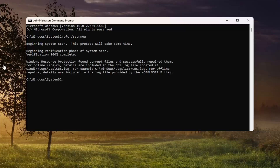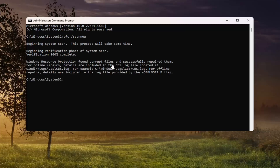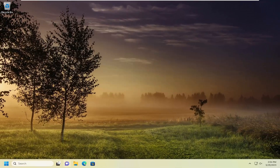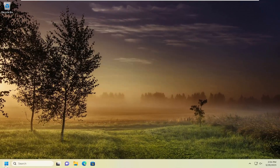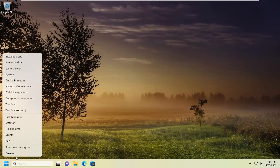You can see it found corrupt files and successfully repaired them. Go ahead and close out of here and restart your computer at this time.